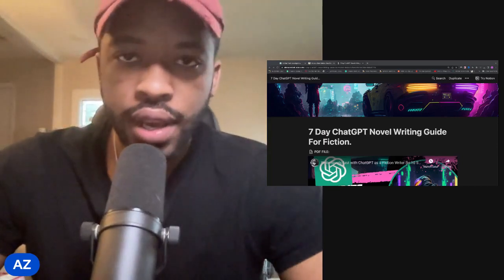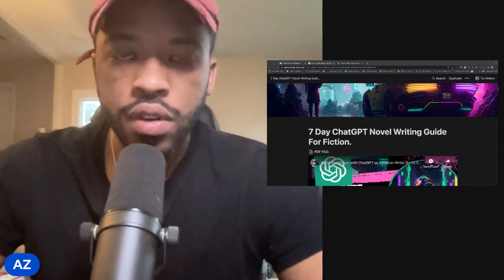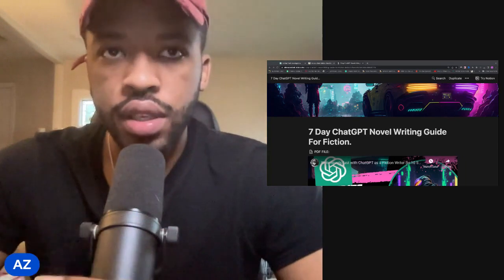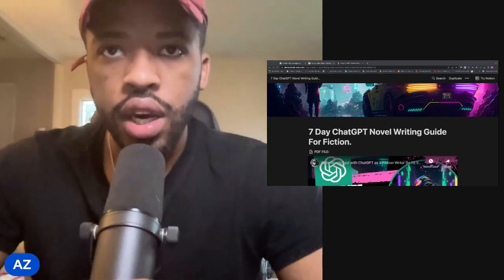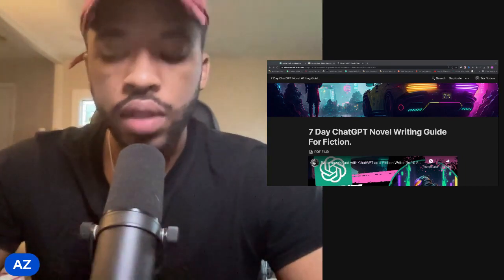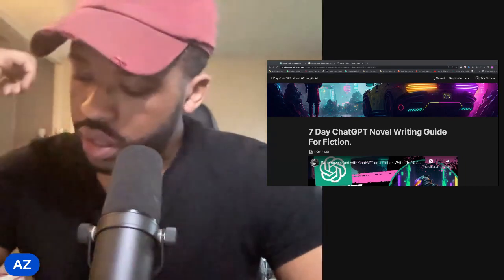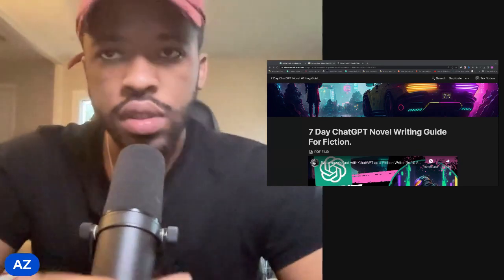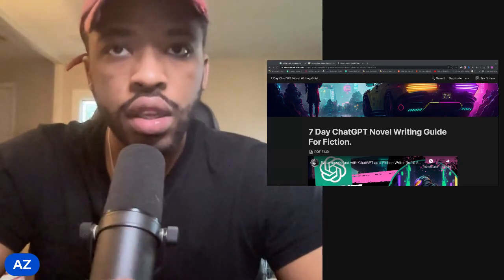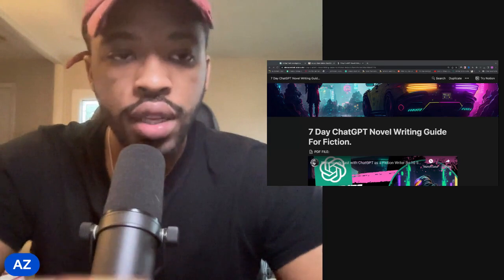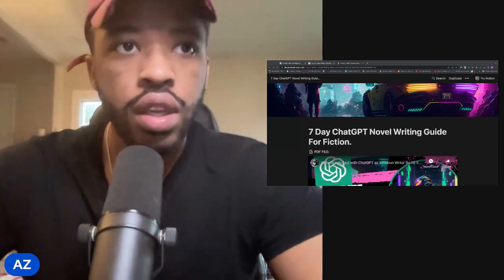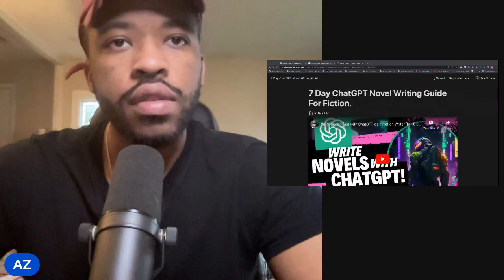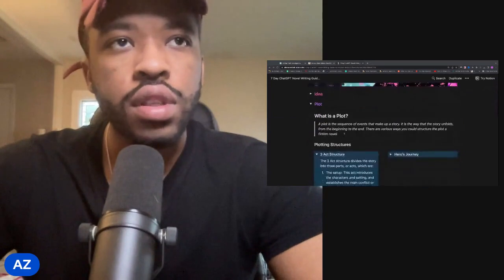Hey, what's up guys? My name is Alan, and today we're going to be talking about plotting with ChatGPT — what is a plot, why you need a plot, and frameworks and prompts for plotting and turning your idea into a fleshed out plot.